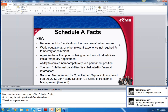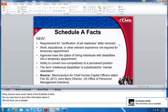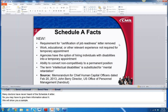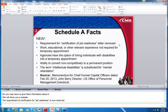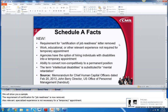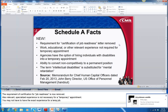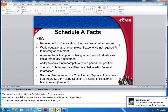The requirement for a certification of job readiness is now removed. Work and education experience is not required for a temporary appointment. If you look at USAJOBS announcements, you have to have relevant, specialized experience. But for a Schedule A letter and a person with a disability, you may not have to have the exact specific experience to get a temporary appointment. Agencies have the option to hire people with disabilities into temporary positions and have the ability to convert you from noncompetitive to permanent.